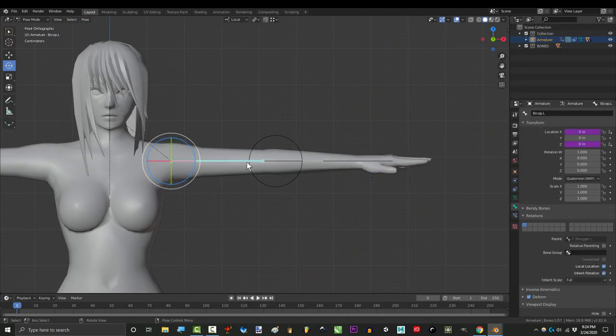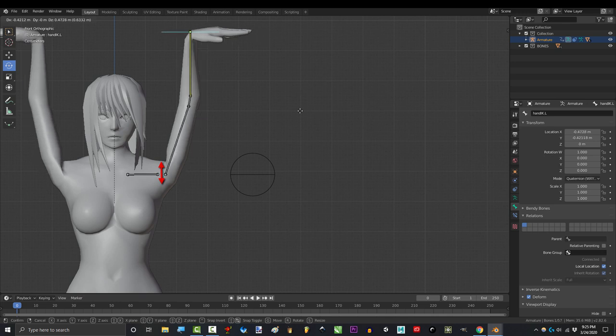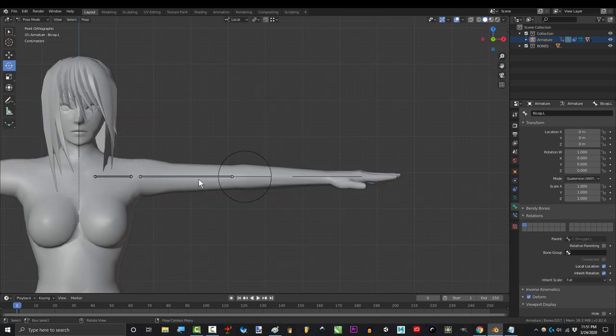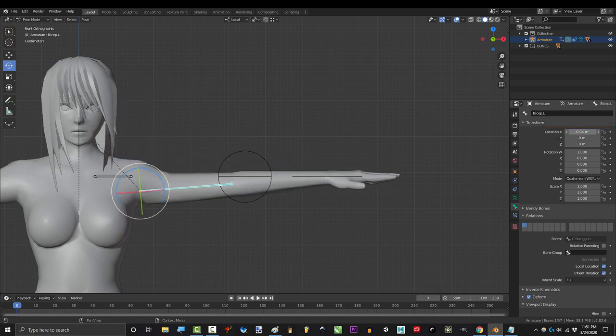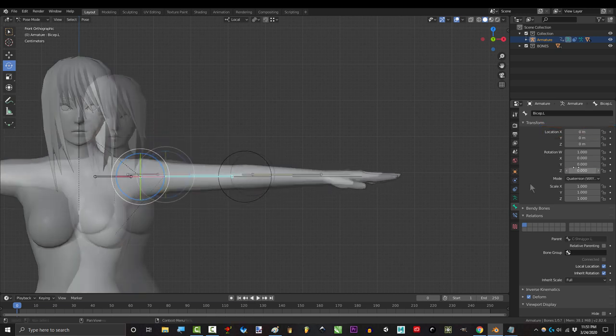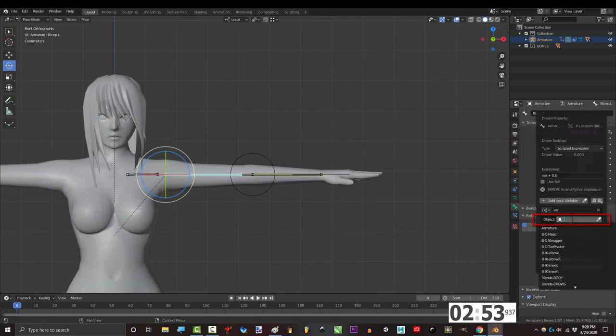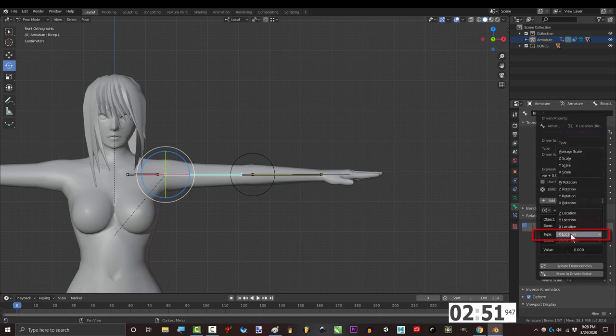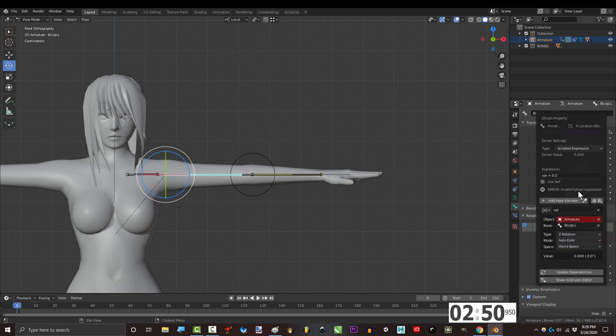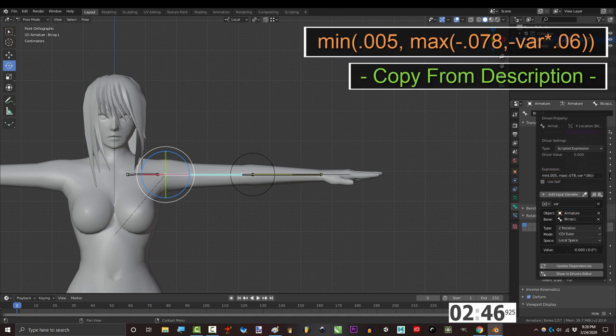The first driver will simulate how the arm moves up and down as the arm rotates this way. So the trigger is gonna be biceps z rotation and our goal is to control x location. So here we go. Right click, add driver, set object to armature, bone to bicep, type to z rotation, mode to xyz euler, space to local, and type this.